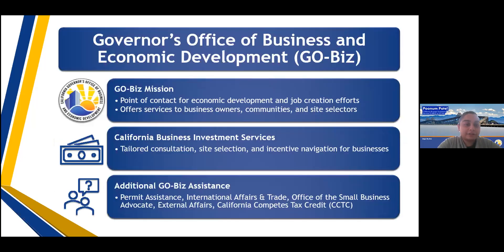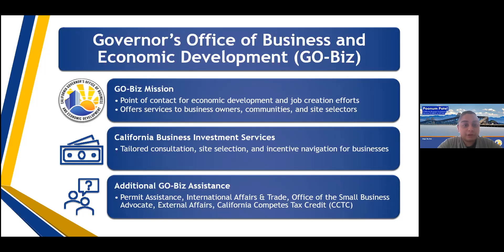Trey gave a great introduction about who GO-Biz is at the beginning of this event. To summarize: we provide services to a number of different businesses in government as well as local, state, and federal partners in economic development. We are often seen as the single point of contact for economic development and job creation efforts in the state, and we offer services to business owners, communities, and site selectors.